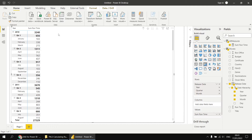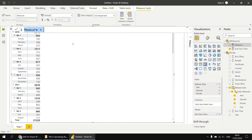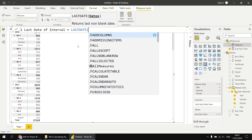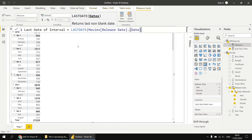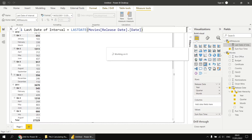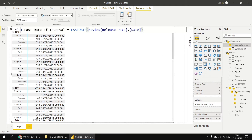To demonstrate how to get the first and last dates, I'm going to create a measure called lastDateOfInterval. Let's add a new measure, call it lastDateOfInterval, and make it equal to the result of the LASTDATE function. We need to refer to the release date field and then refer to the date column in that hidden date table. If I add that measure to my matrix, we can see — unsurprisingly — that we get the last date of each interval according to the filter context.